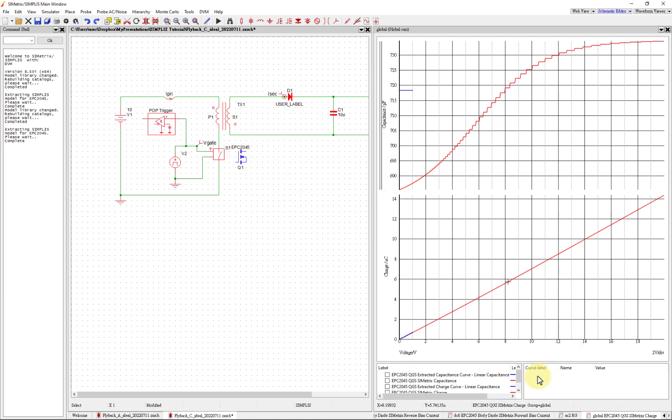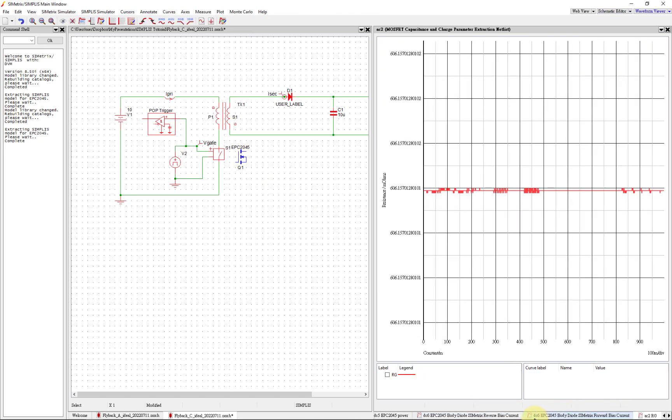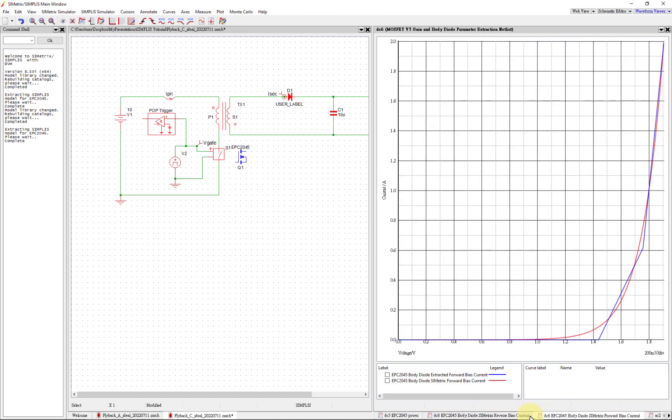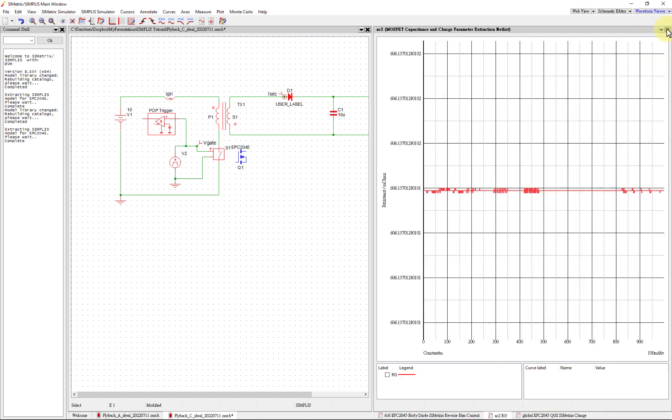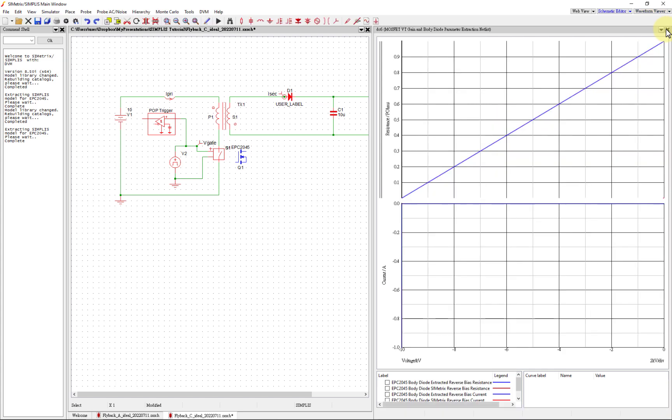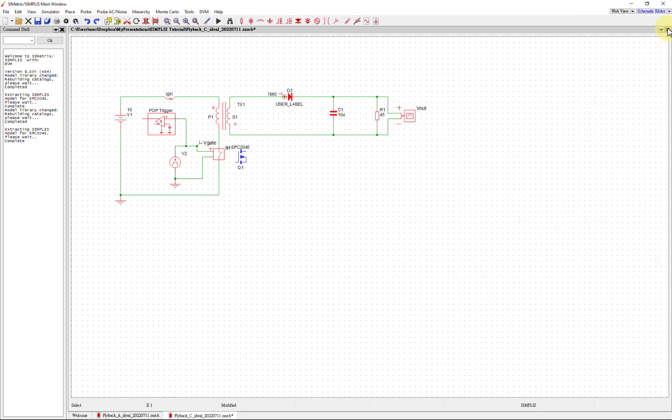These show us how the parameters were extracted and shows us the piecewise linear approximation of the nonlinear waveforms. We can just close those - they're just for additional information. If you don't want to see that, you can uncheck the box when you open this.